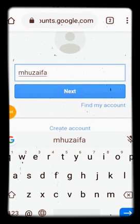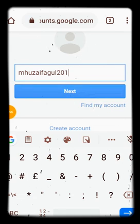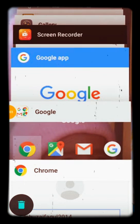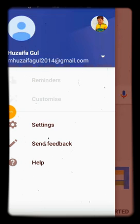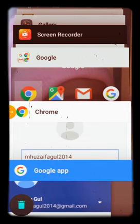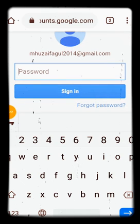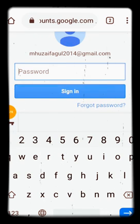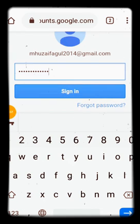Here we enter the email address whose password I want to recover. I will click Next. It says I must enter the password, but I have forgotten my password, so I will enter a random wrong password and click sign in.